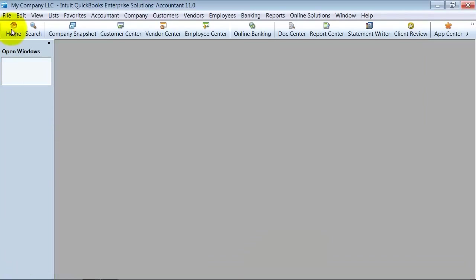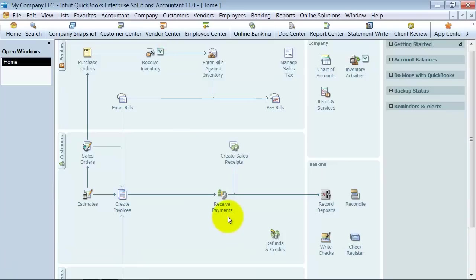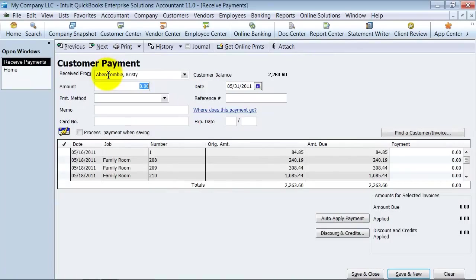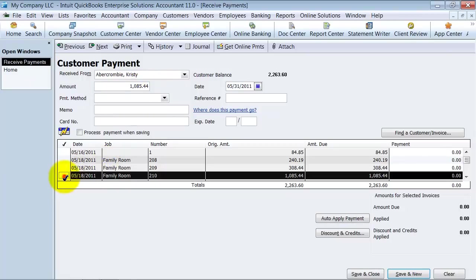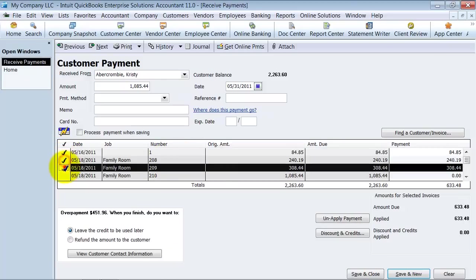Because when you go in and you receive your payments, you know the name. You're looking at that check right there, and it says $1,085.44. You know how much it's for. So you don't need it to automatically calculate for you. But let's say $1,085.44. So what you can do is you can come in, check, check, check.